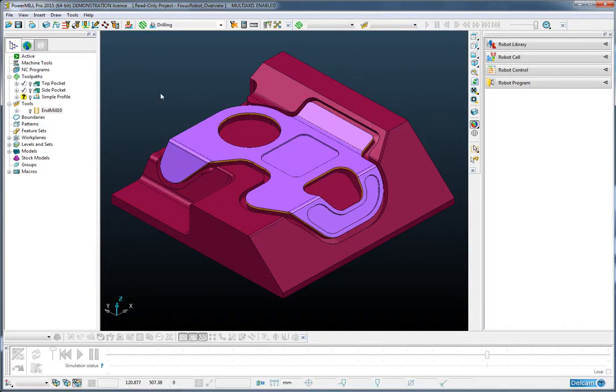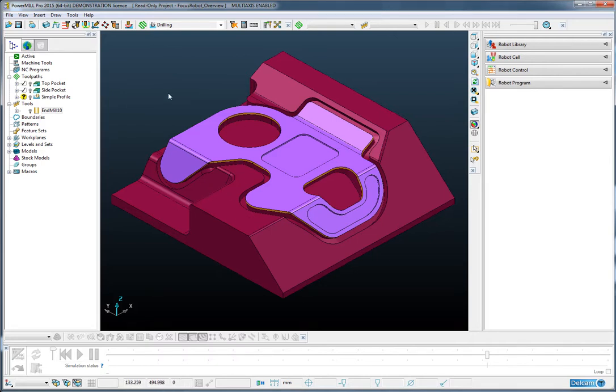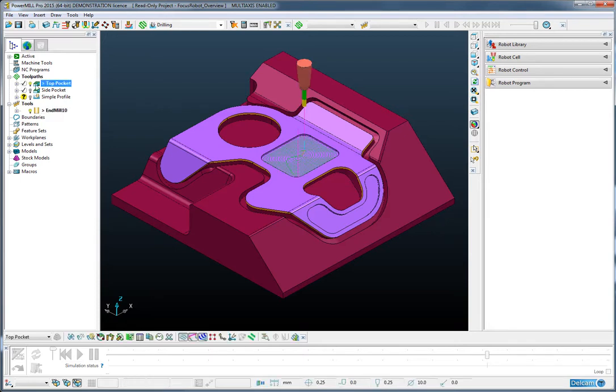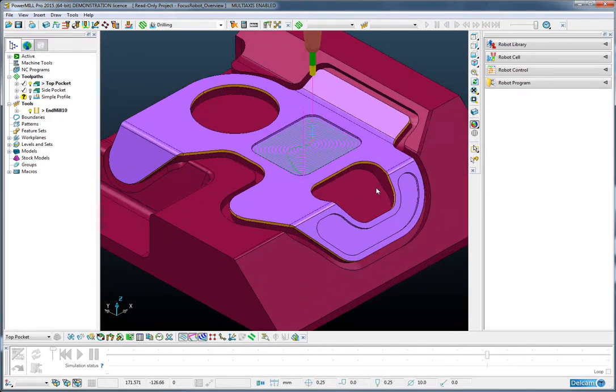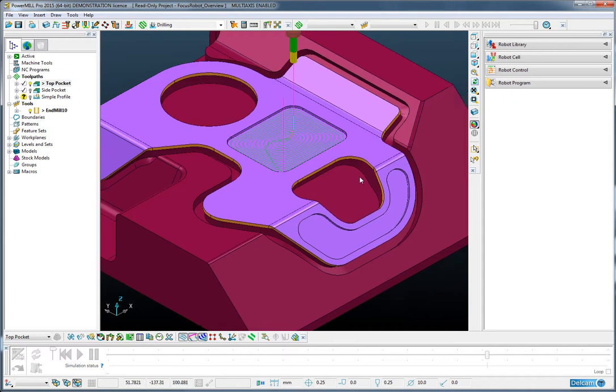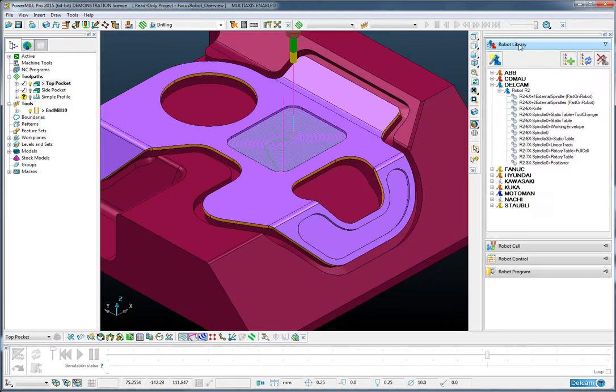Within PowerMill you can see I have a CAD model and the desired fixture tooling beneath it. I can select my toolpath using PowerMill Robot. I can firstly choose my robot from the library.